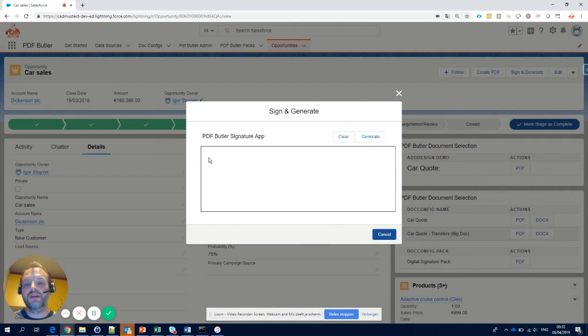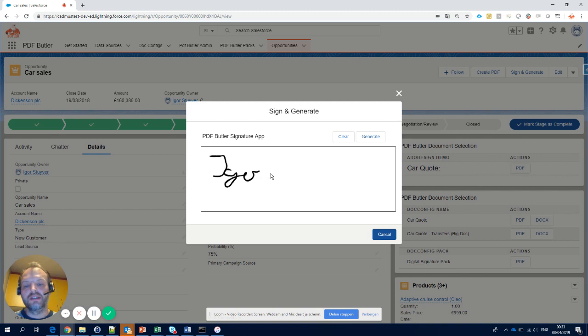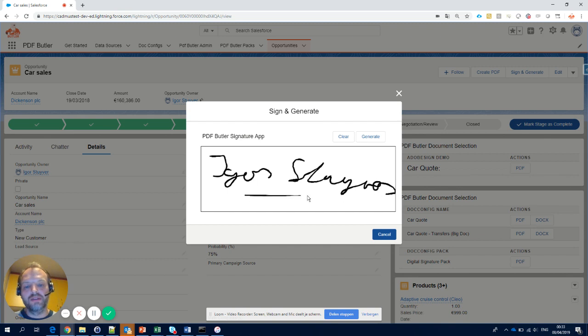Imagine that you're working on an iPad and your customer just goes with his finger, says his name and this is a signature you want on your document.